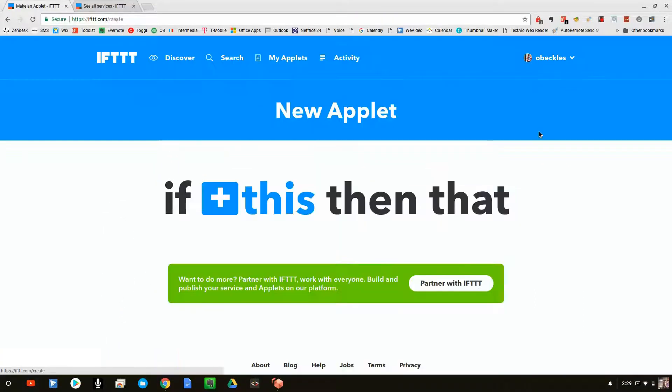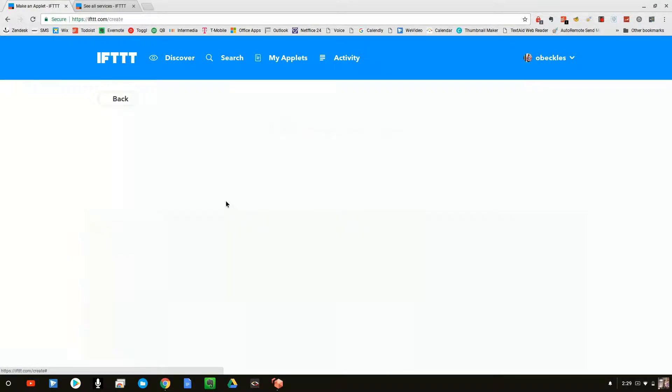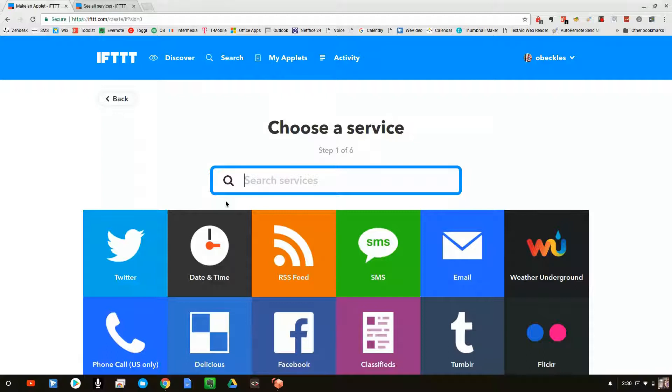So you click on that. And this is the programming interface. It says, if this happens, then do that. So let's go ahead and click on the this or the trigger, what's going to happen. What has to happen for this to actually do something.